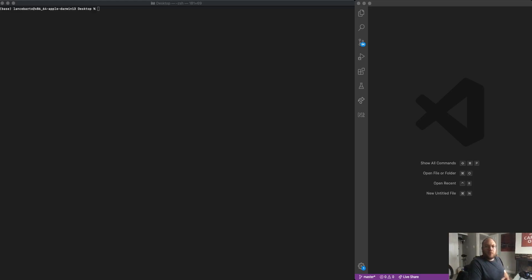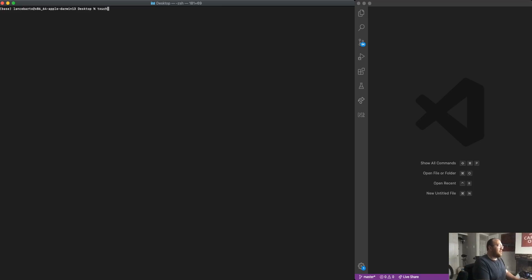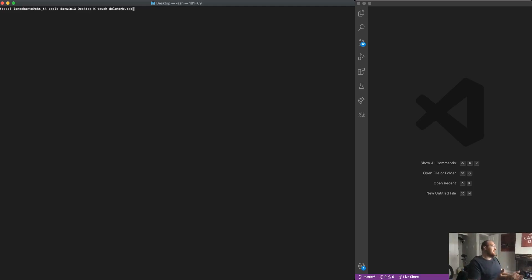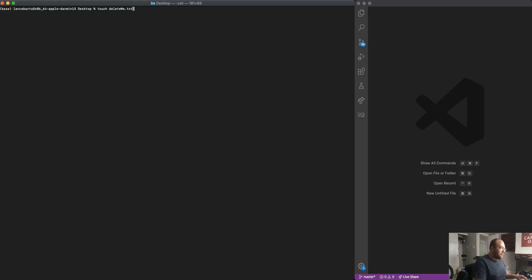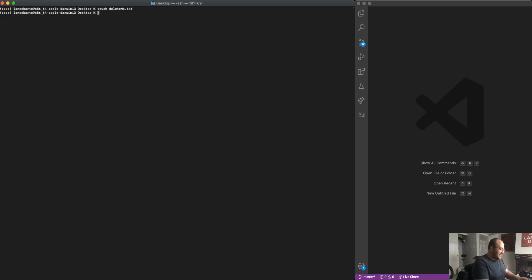So before we get into that, I've got a terminal open here. The first thing that I'm going to do is make a new file and I'm just going to call that file delete me dot text. I'm putting this file on my desktop. I'm using the Unix command touch, which creates a new empty file. So when I execute that command, my file has been created.